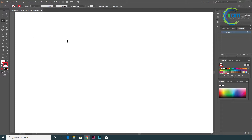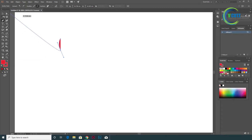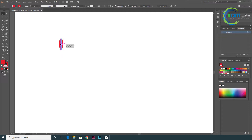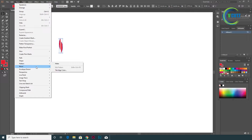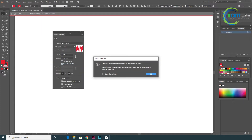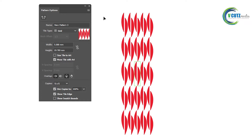Let's try to create a pattern. It's a very simple pattern. We will select a pattern. We will make a pattern — this is a box or shape. This is a pattern in this format.